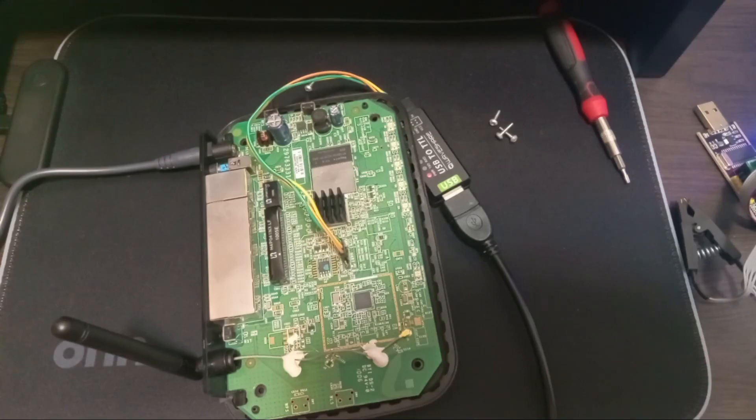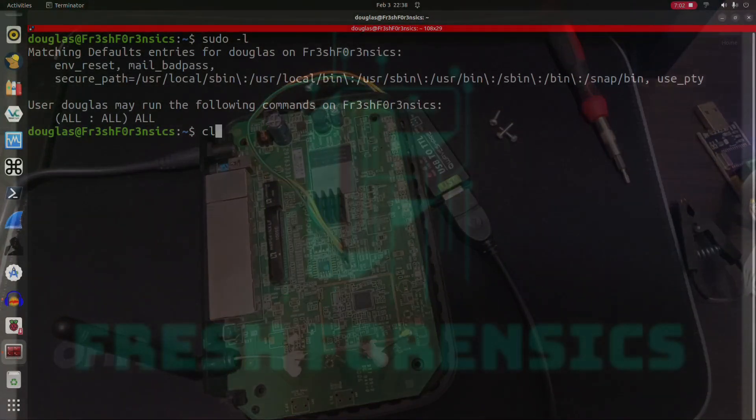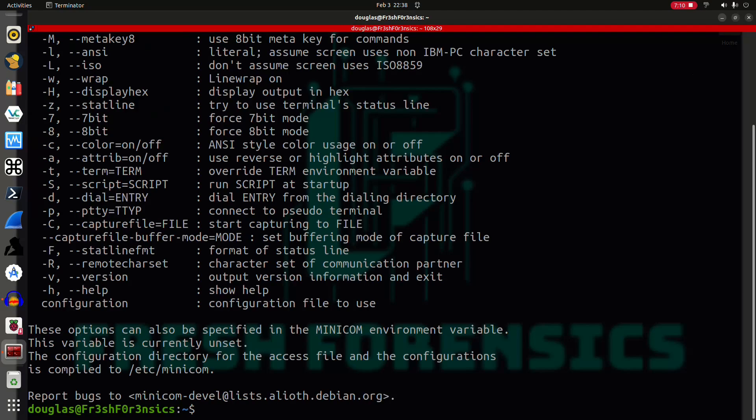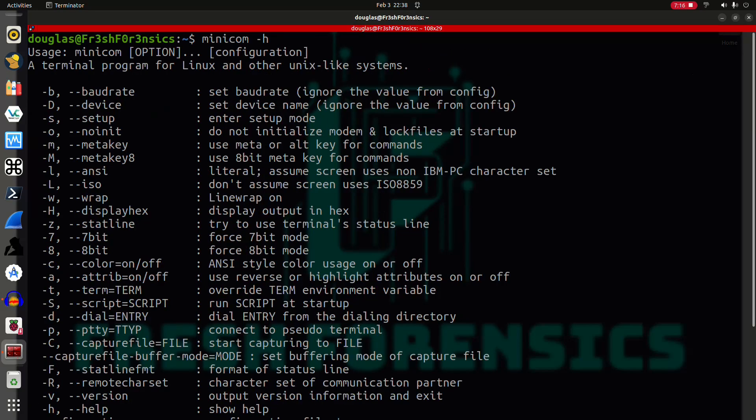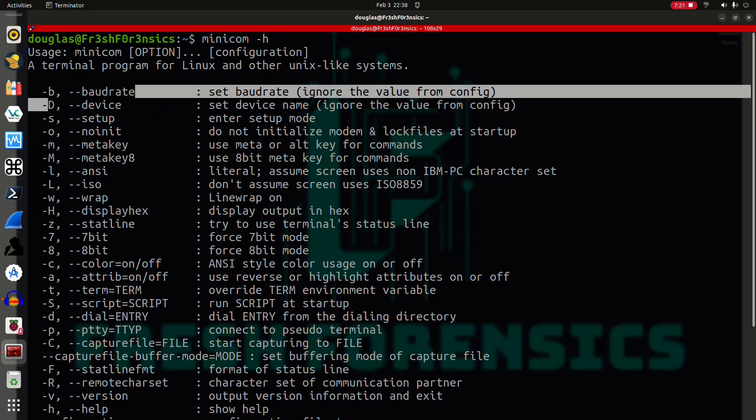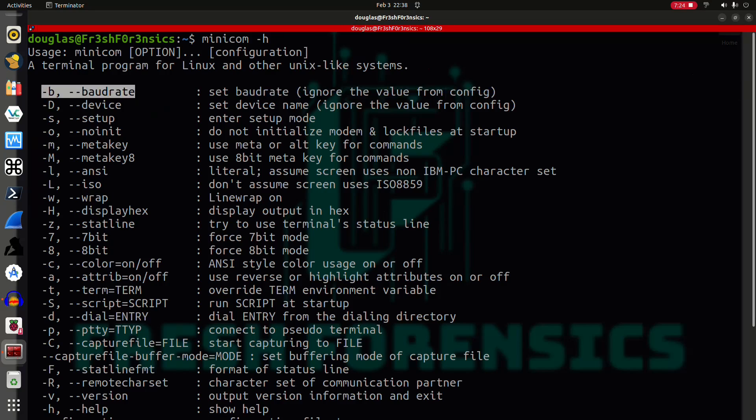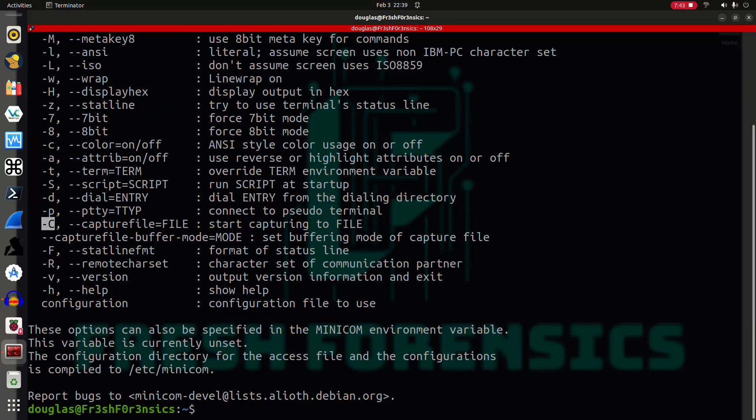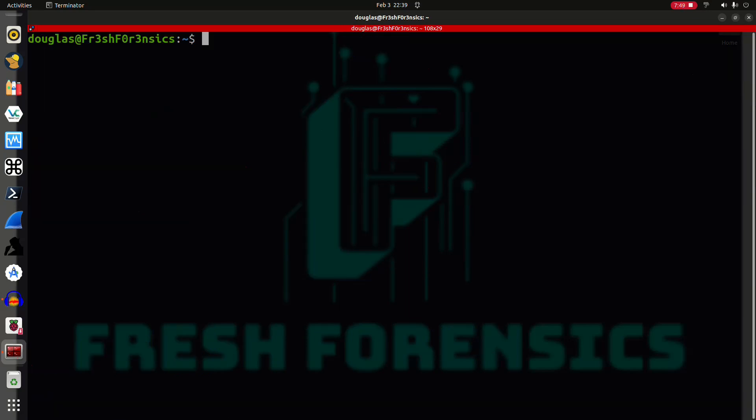Now back over here in the terminal on my machine I am going to run minicom with dash h for help and that'll give us all of our options. Of these the main ones that I want to use are going to be dash b for the baud rate and dash capital D for the device, and I'll go ahead and do dash capital C to capture everything to a file to save for later. So the first thing that I'm going to want to do is I need to identify on which node this USB to TTL adapter is being recognized on. Easiest for me is just going to be to run dmesg.